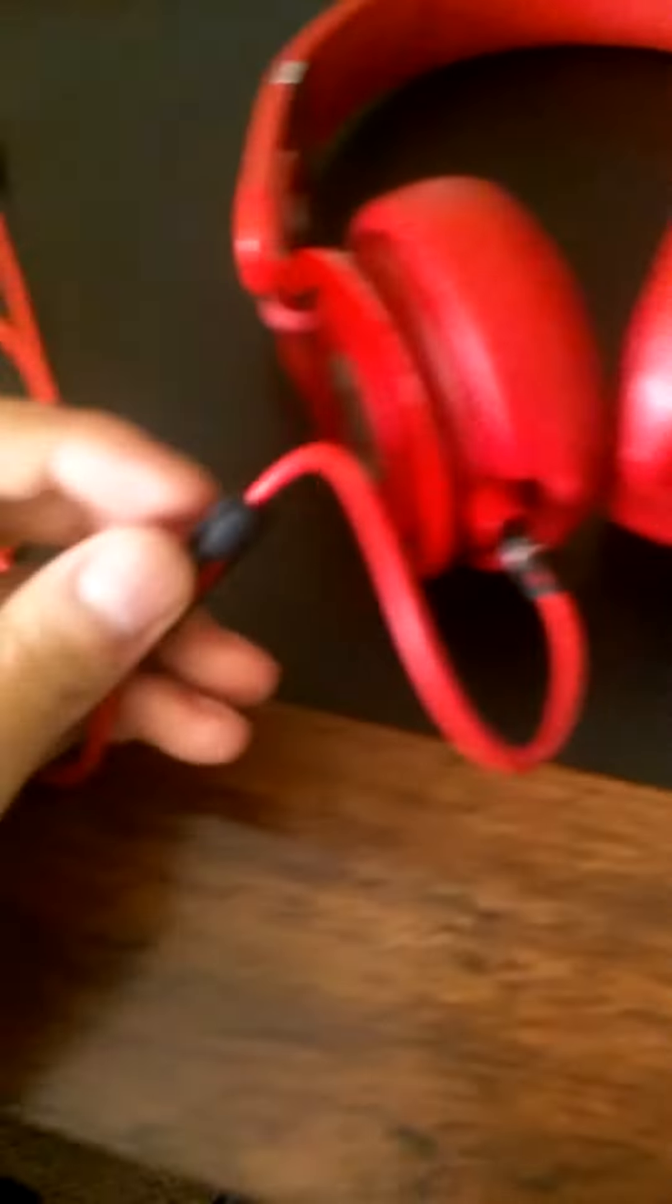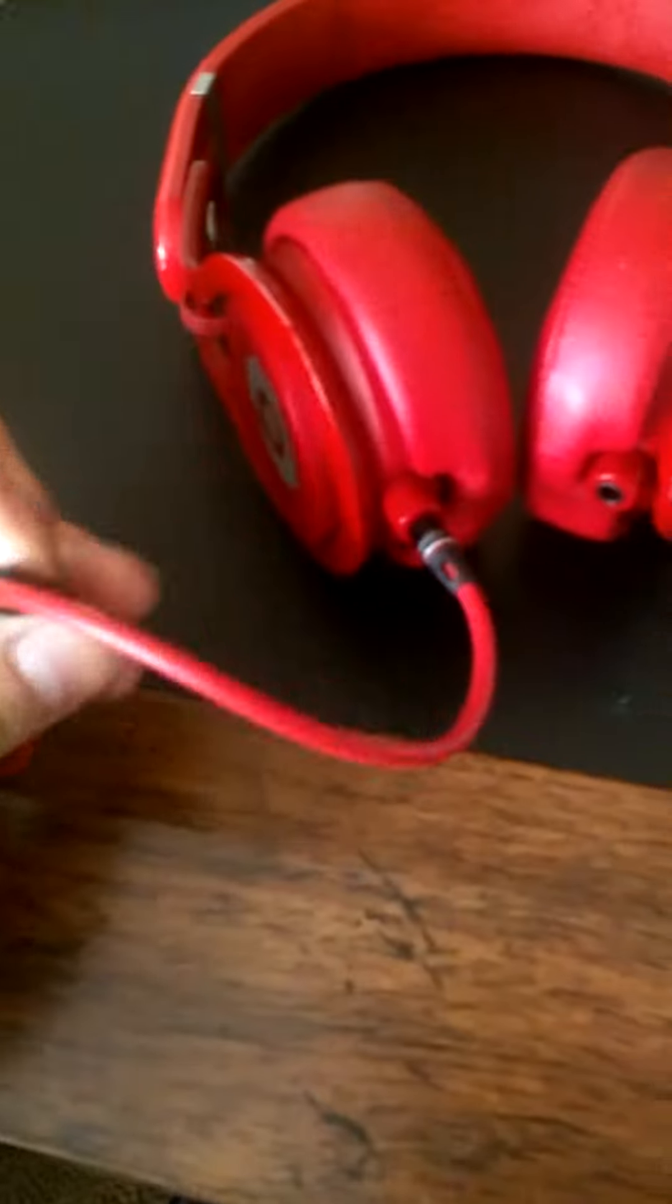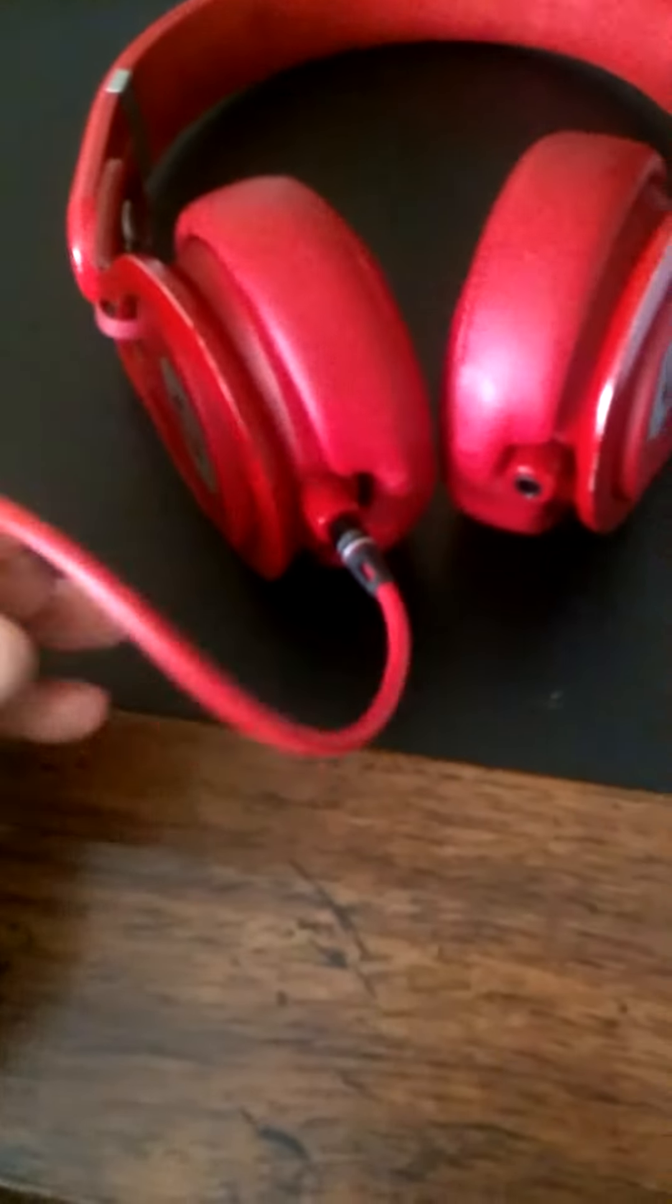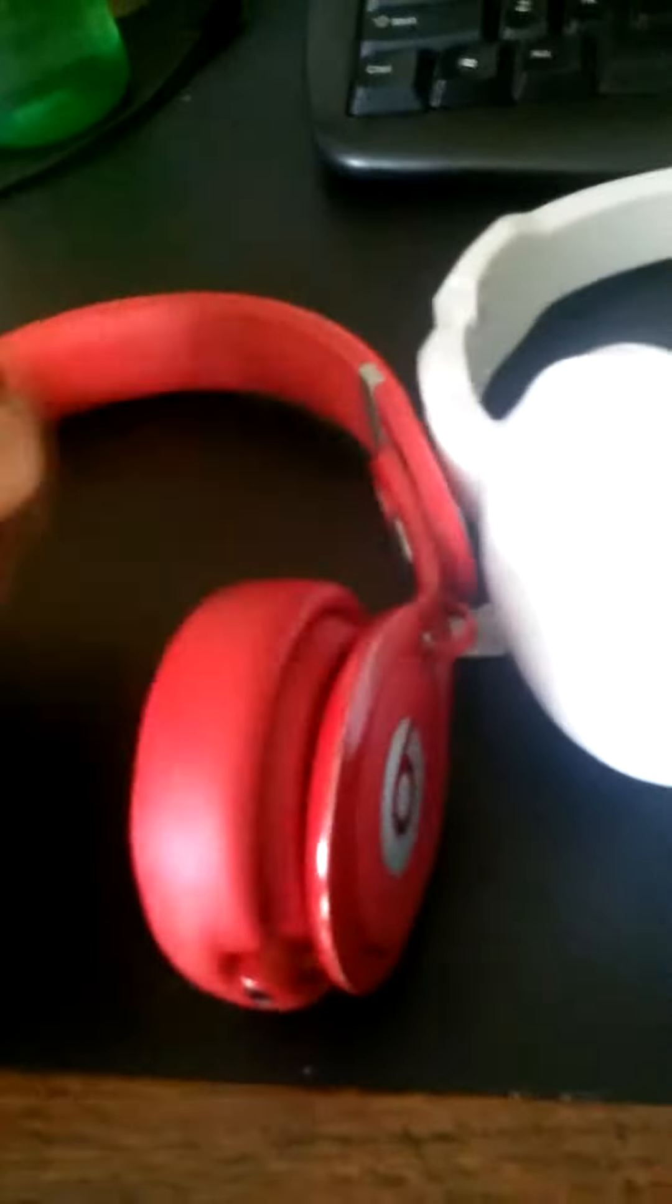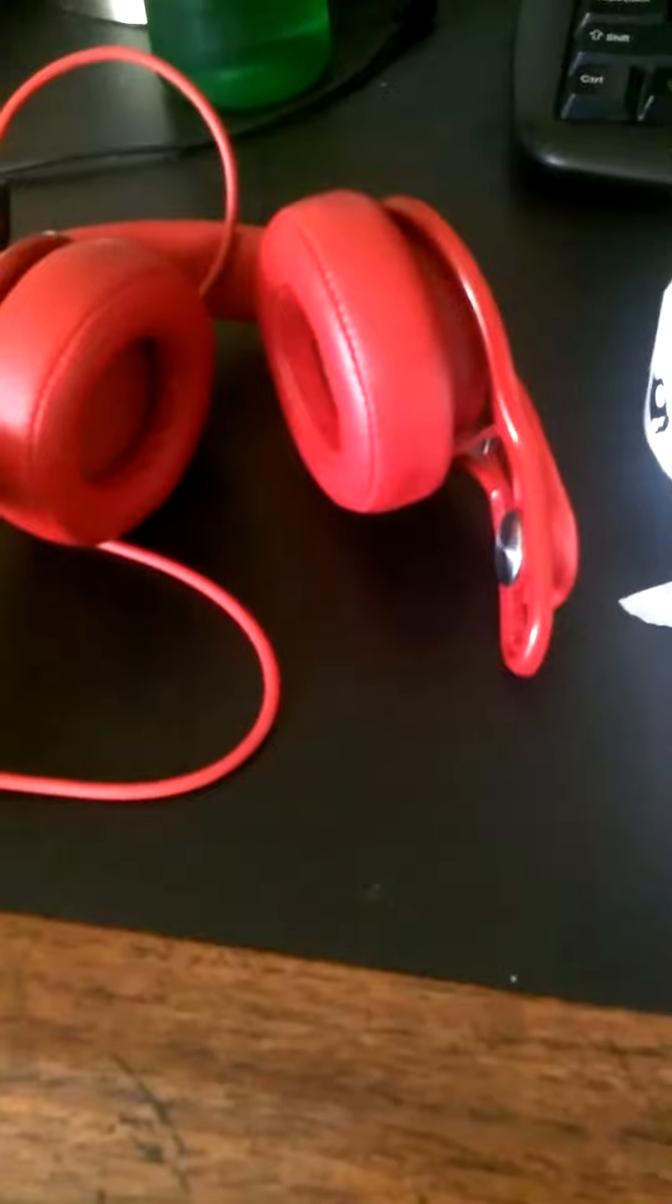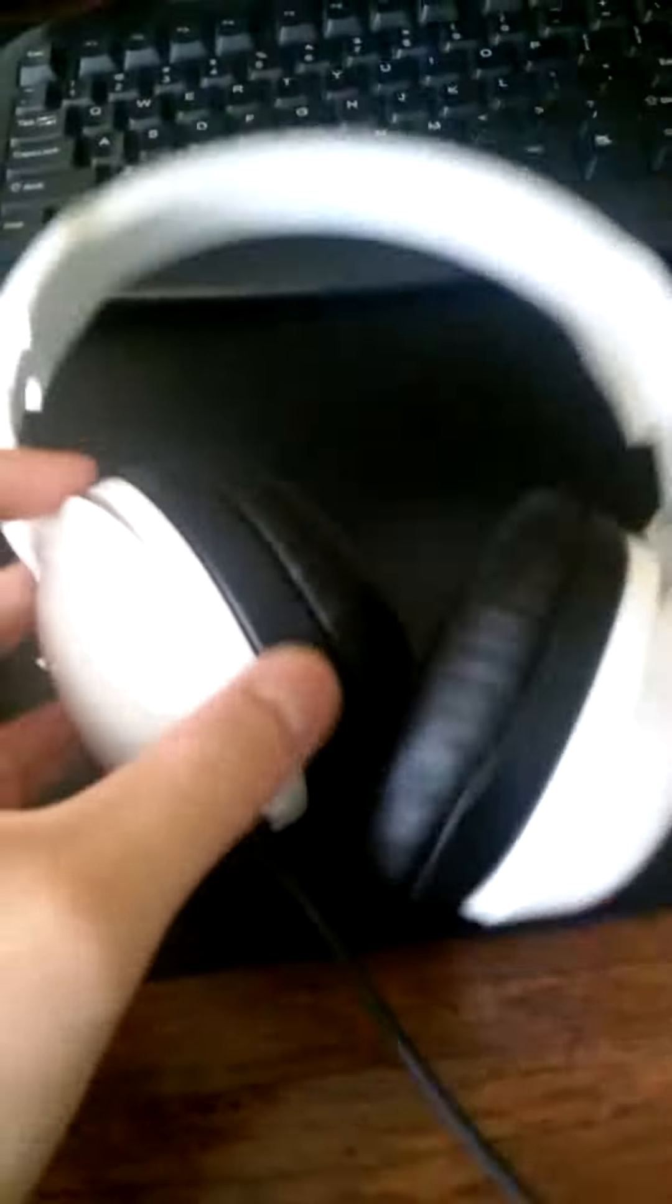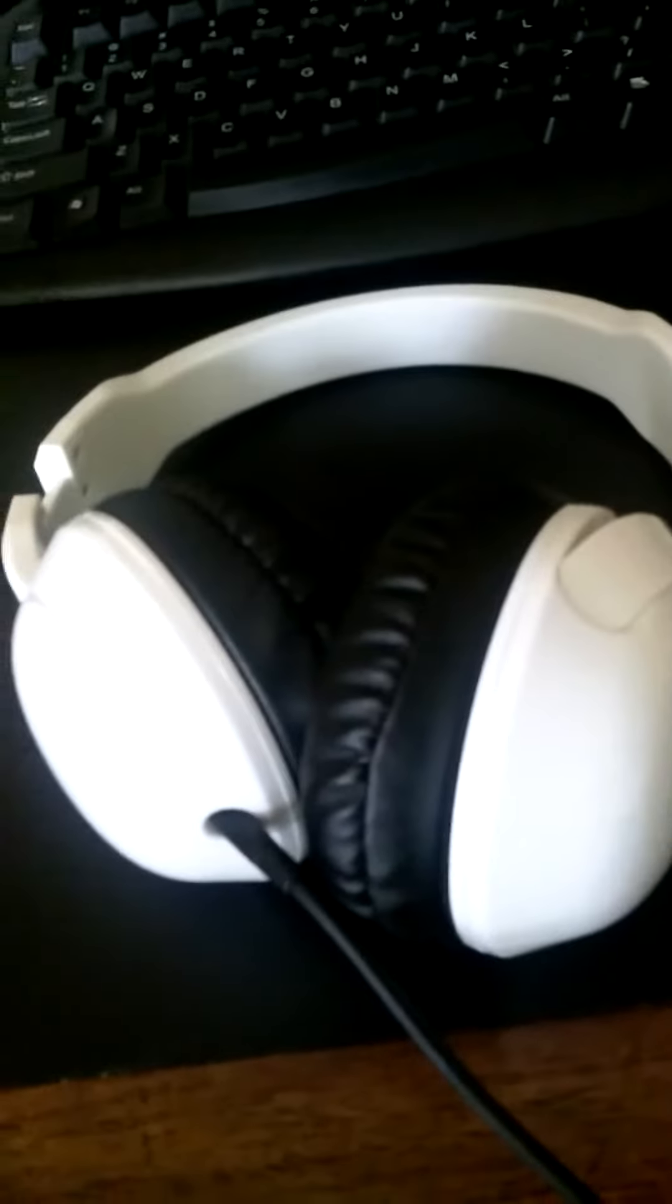These do come with an inline mic, these however do not, but both are detachable cables. But the mixers are able to fold up like this. These can't really do much, can't really do anything.